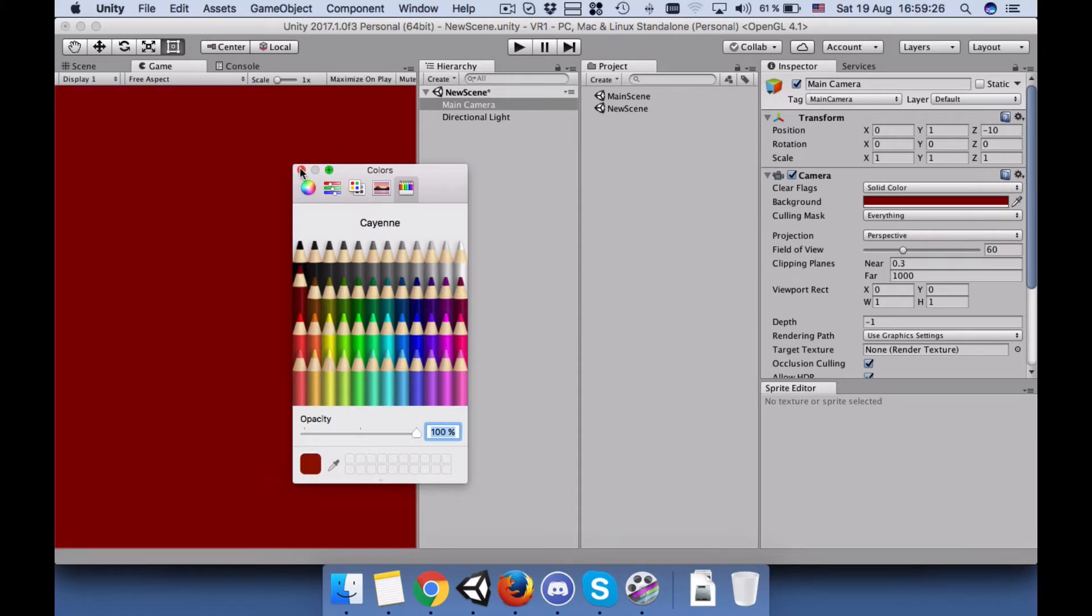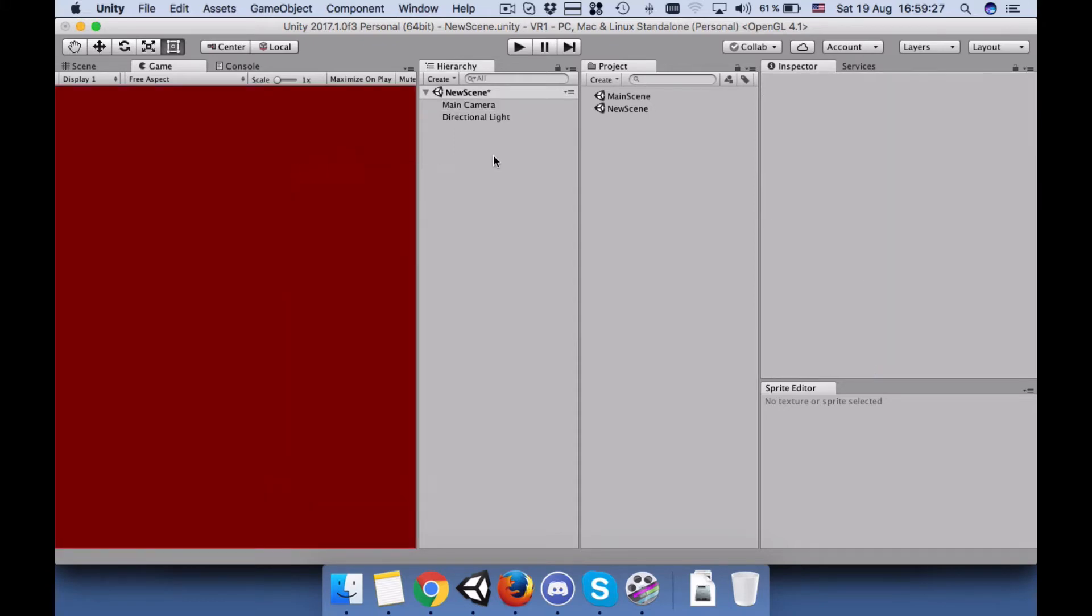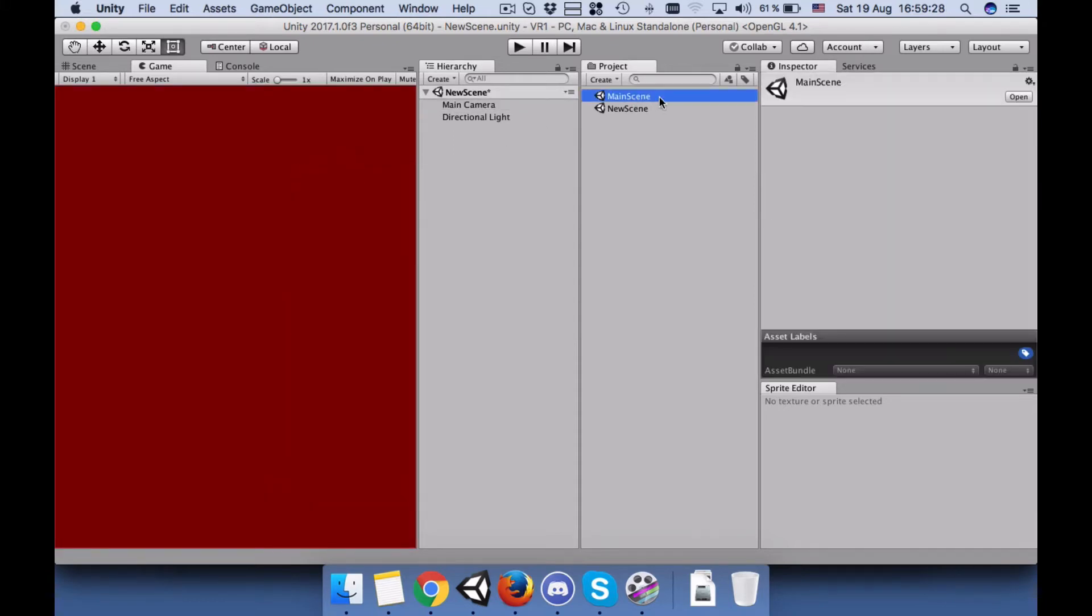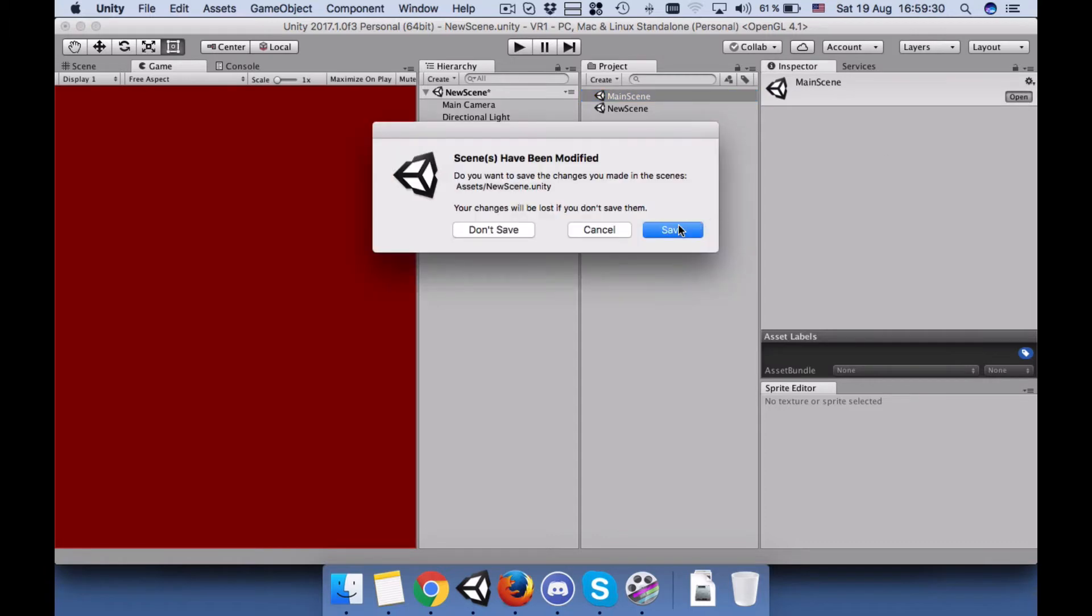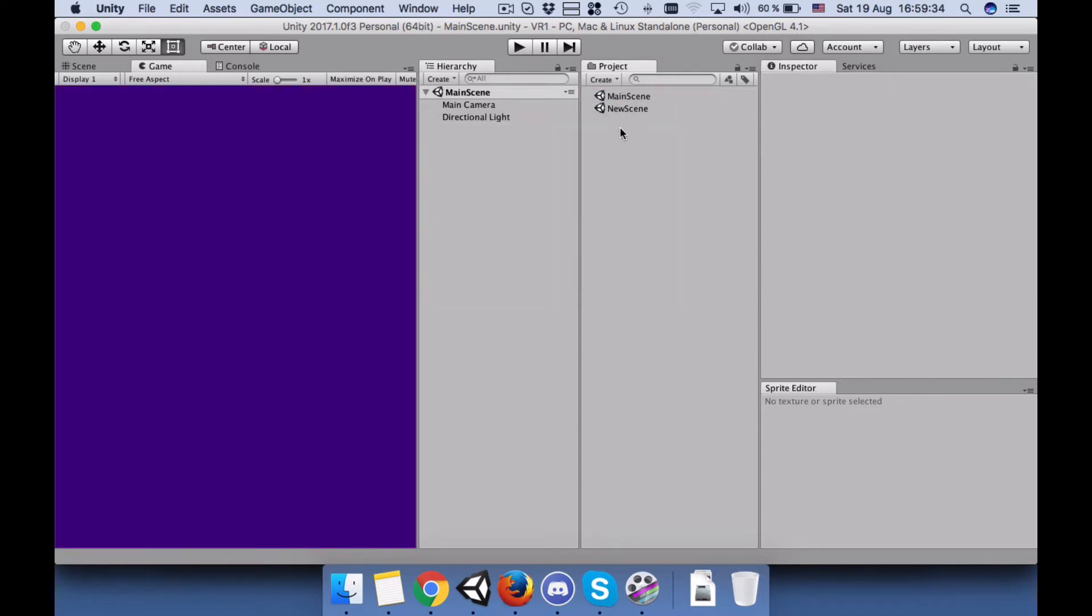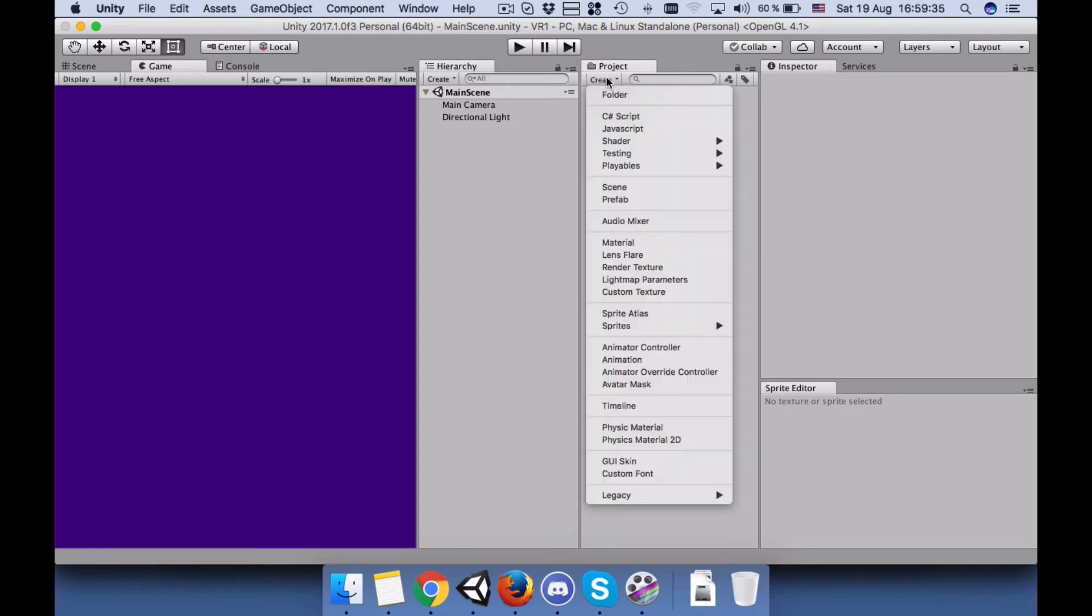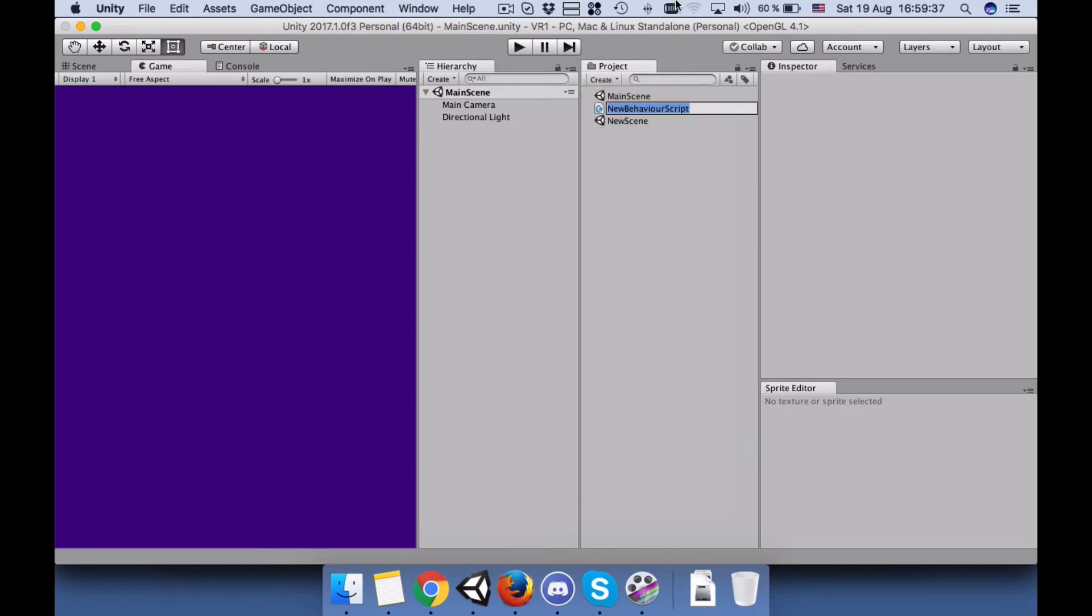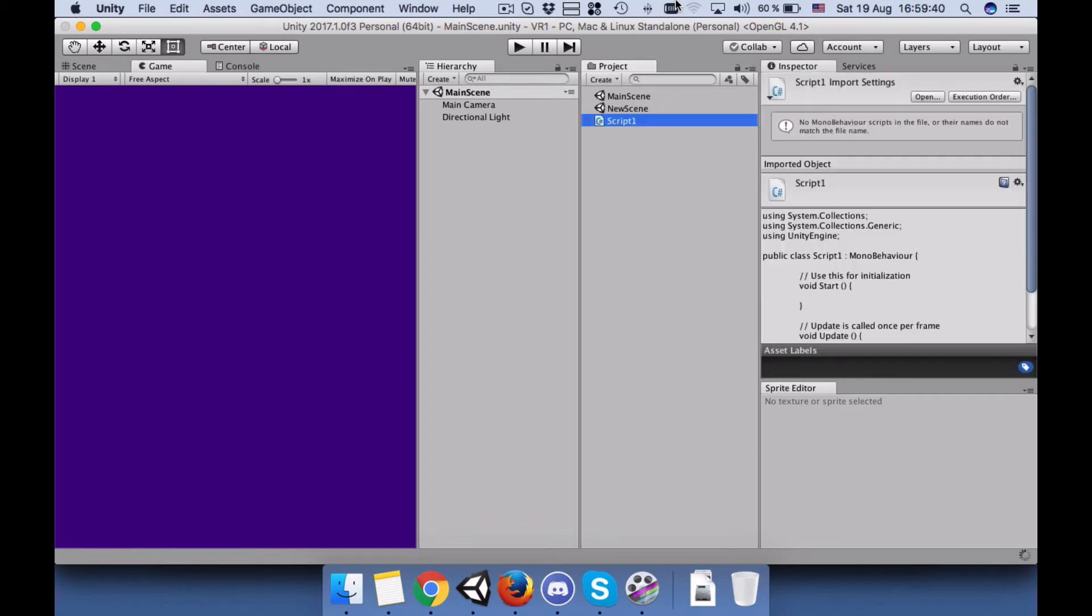Go to the main scene again. Save the new scene also. And now create a C# script and name it script1. Go to script1.